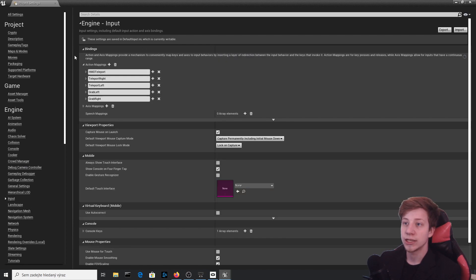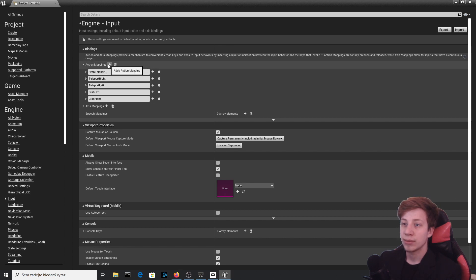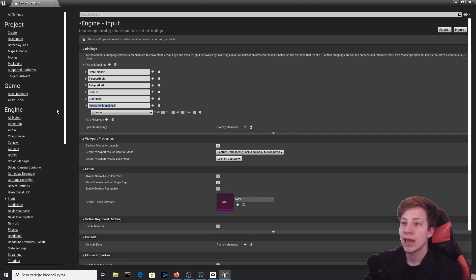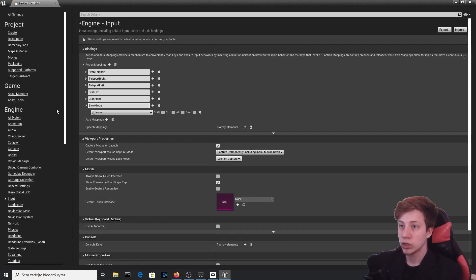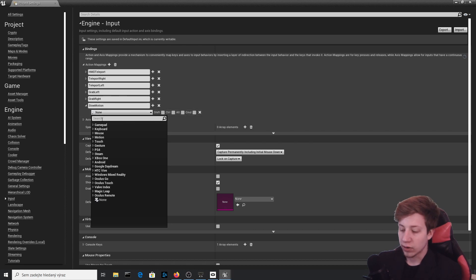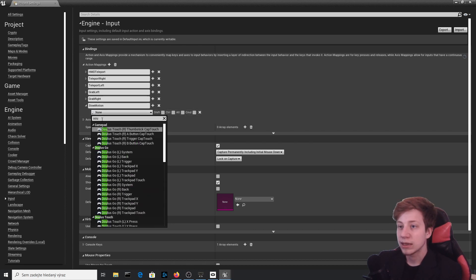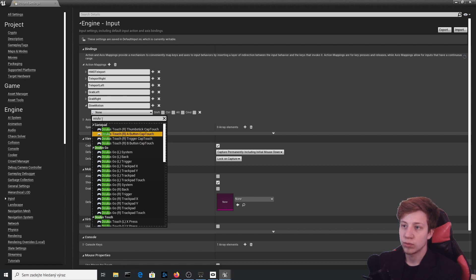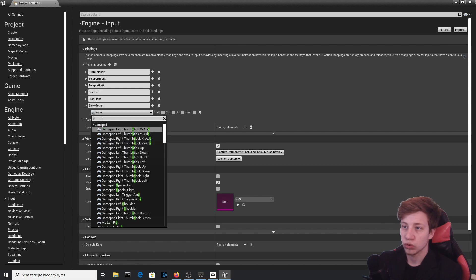Here in Engine Input, we will add another action mapping. First, let's name it 'slow motion' and add here your setting which you need. For example, in my case it will be Oculus Touch trigger, but I'm going to use Oculus.